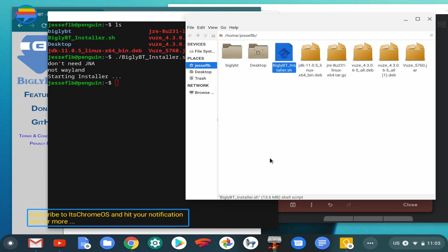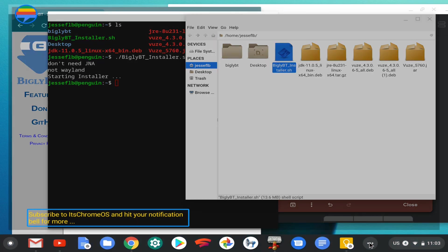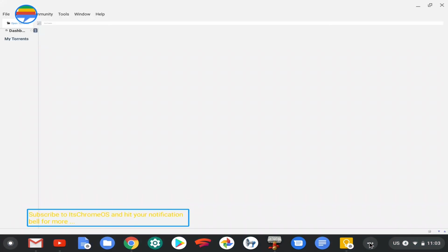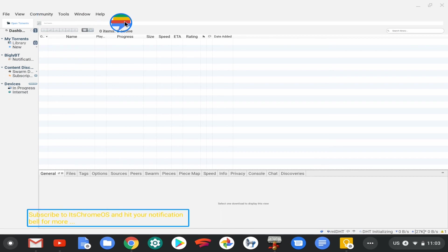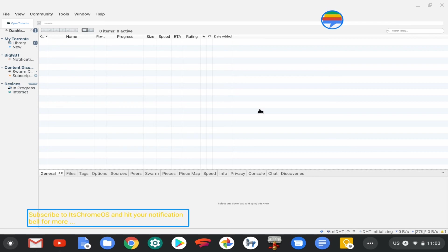And there it is. As you can see, if you've used Vuze before, you can tell it's pretty much the same interface except this has a little bit of a lighter, grayish tone to it as opposed to the traditional blue associated with Vuze.